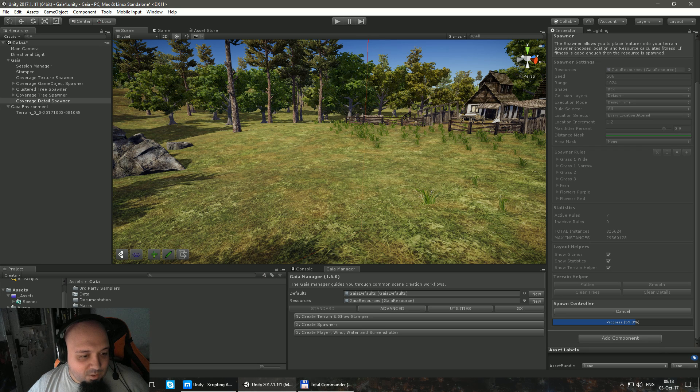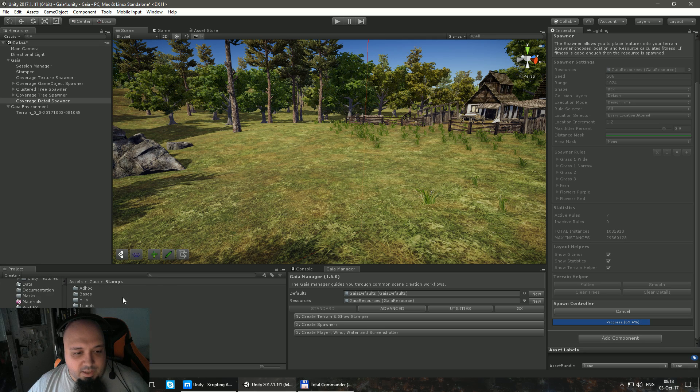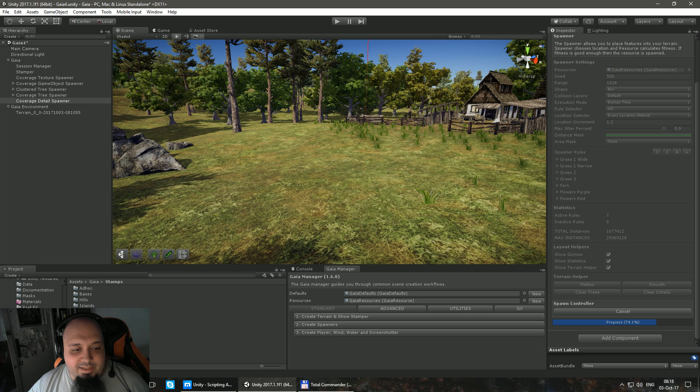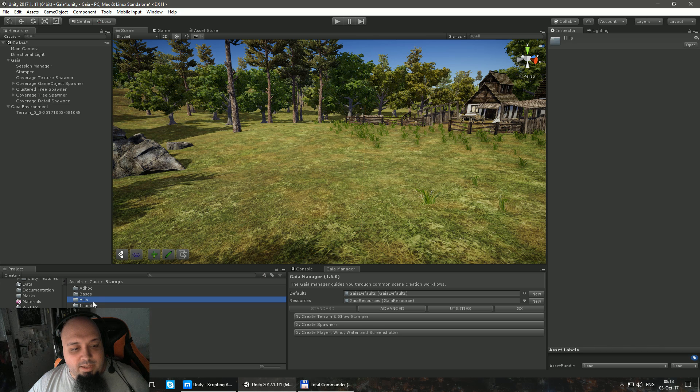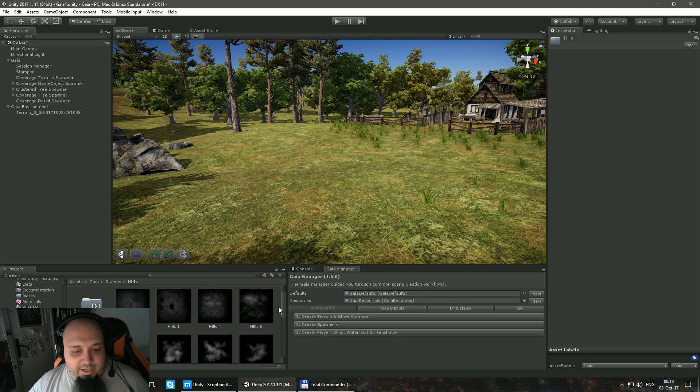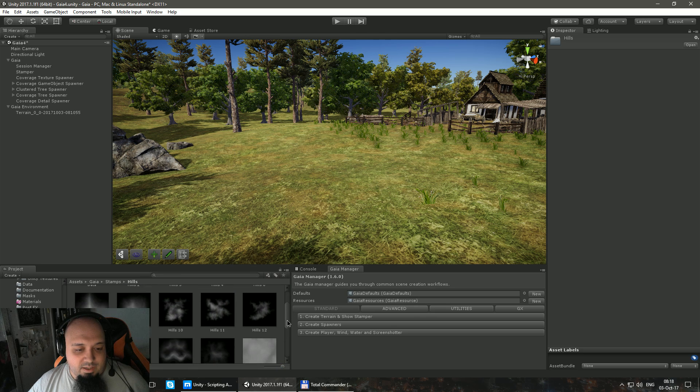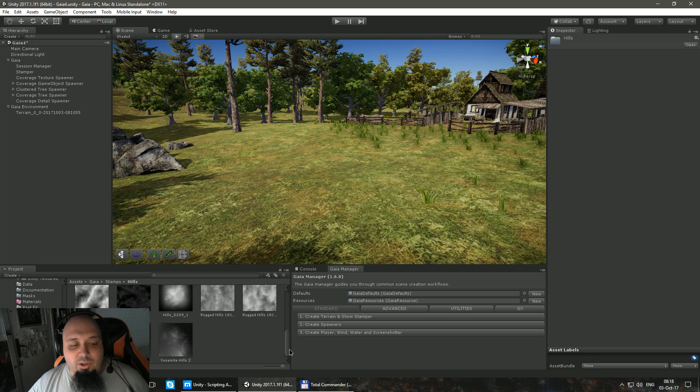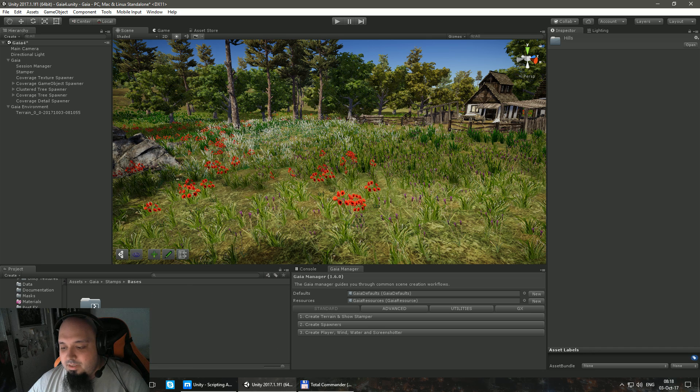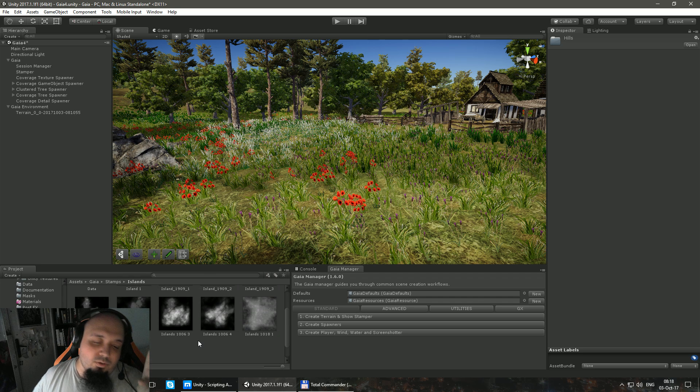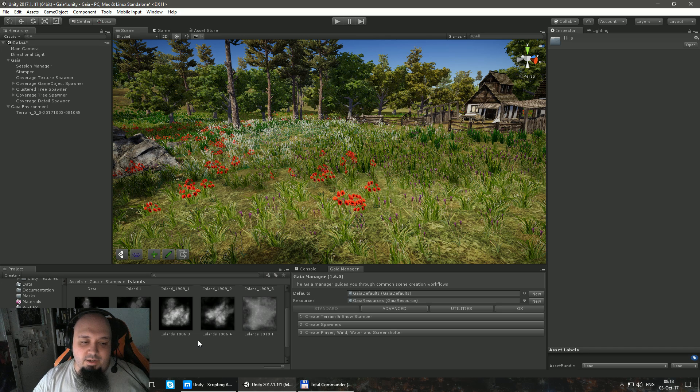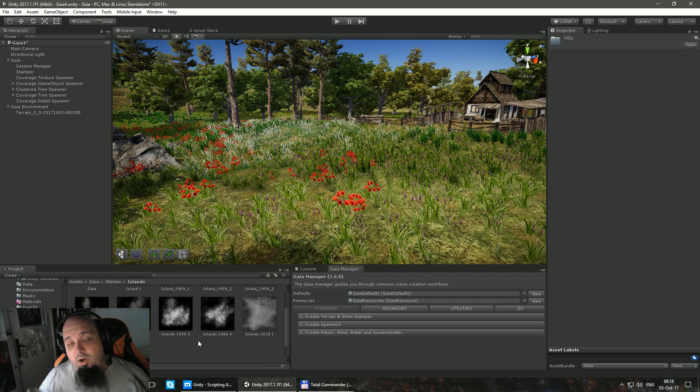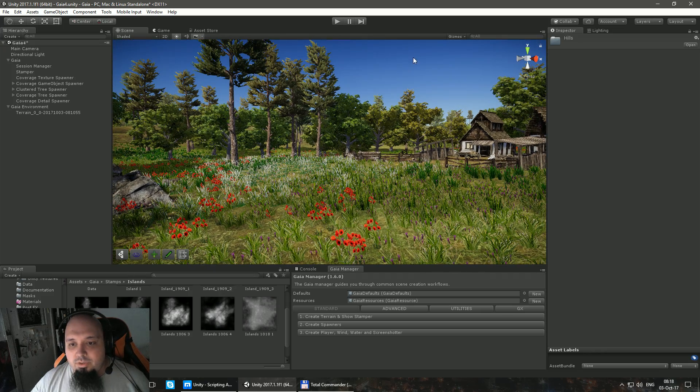But let me in the meantime show you what the stamps mean. If you go over here in this folder called Stamps, you see that we have bases, hills, islands, lakes, messes, mountains, plains, rivers, rocks, valleys, villages and waterfalls. And if you go into there, let's go into hills and let's get them a little bit up. As you can see, there are like height maps. And basically, Gaia has a lot of those height maps and based on some rules, it randomly picks those height maps and it's stamping everything into the terrain itself. And you can add your own stamps or there have been other developers that created their own stamps like this desert pack and so on.